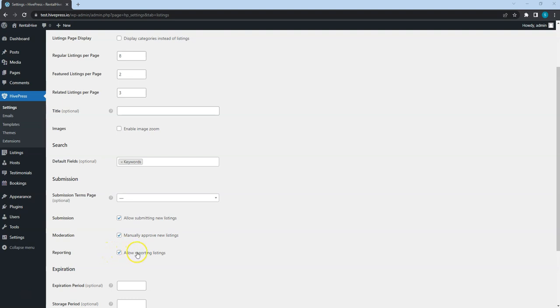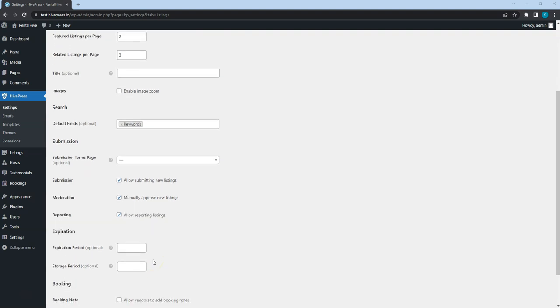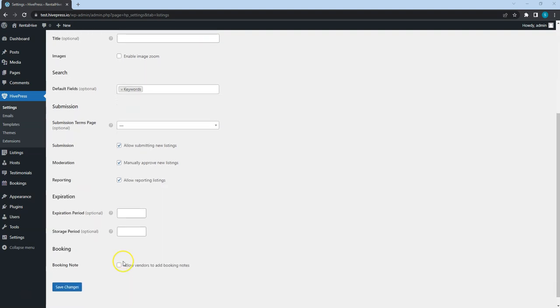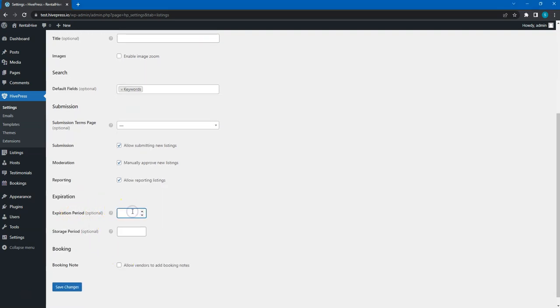This one allows users to report listings for any reason that violates your website terms. If you want listings to be published for a limited time, in this section you can set their expiration period by setting the number of days after which a listing expires. Also, here you can set the number of days after which an expired listing is deleted permanently.